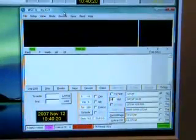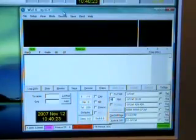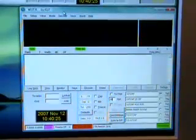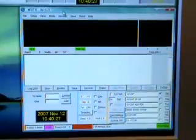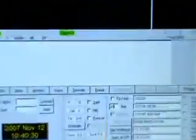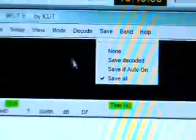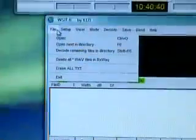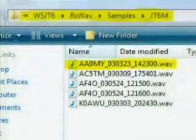The following exercise requires that you have downloaded the sample waves that are available from the WSJT website. If you have not yet installed them, please do so now. In this exercise, we are going to load into WSJT WAV files which were automatically saved, resulting from a setting which we covered in a previous section. Please now go to File, Open and navigate to the JT6M sub-directory.